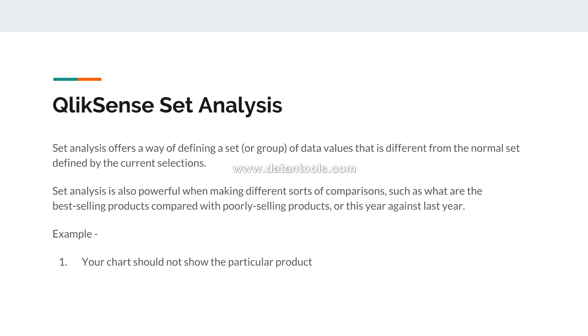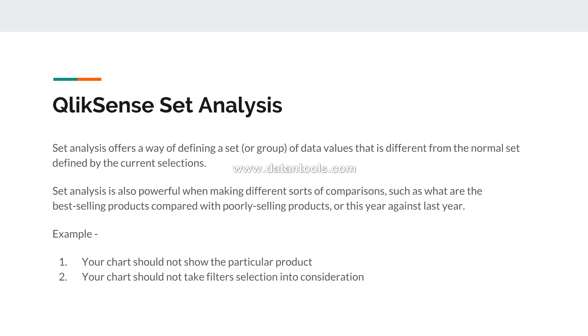Well in that case you can use the set analysis and modify your expression. Similarly, your chart should not take some filter selections into consideration.